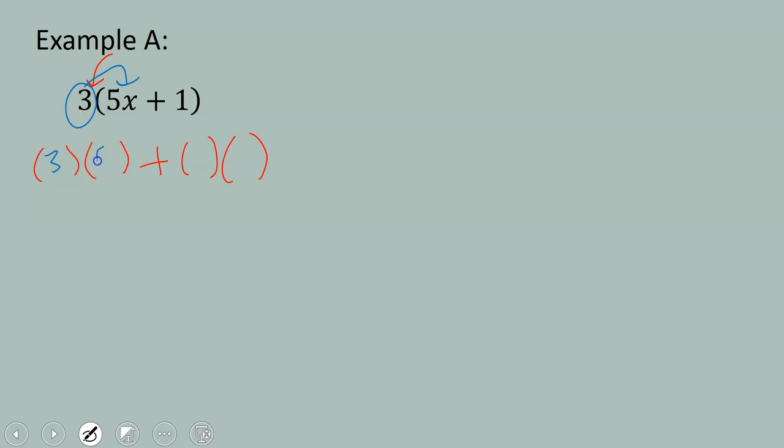We have 3 of the 5x's. 3 5x's would be a total of 15x, or you could say 3 times 5x is 15x.